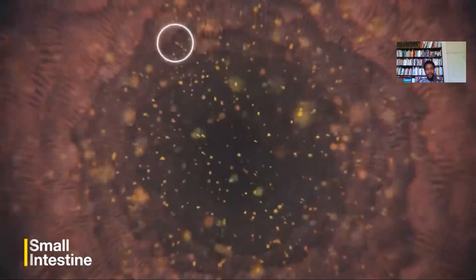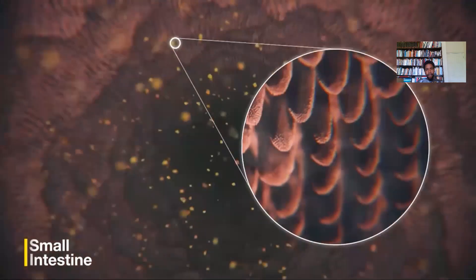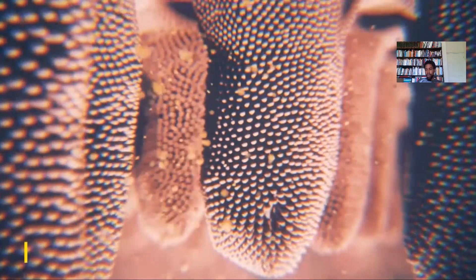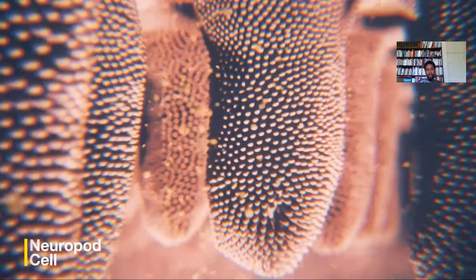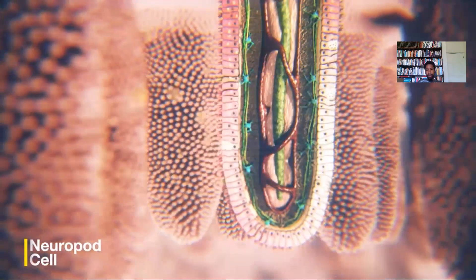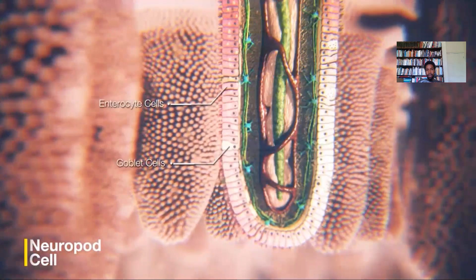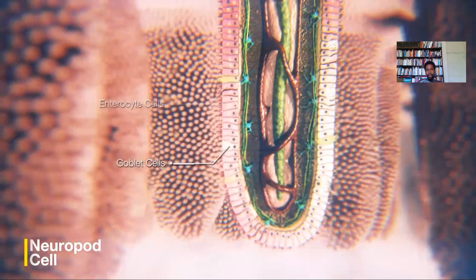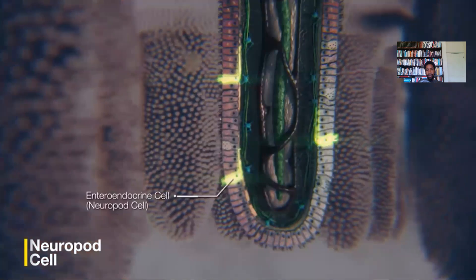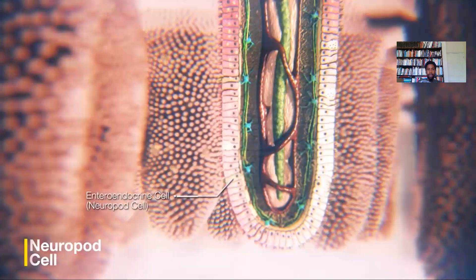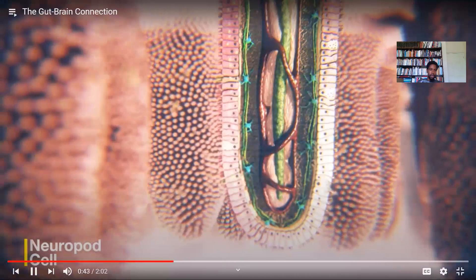Once eaten, digestive food particles enter the small intestine, which is covered with a velvety layer of villi. Each villus is lined with a single layer of epithelium. This layer is made up of different cell types. One of them, the enteroendocrine cell, is unlike the others.